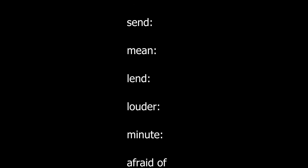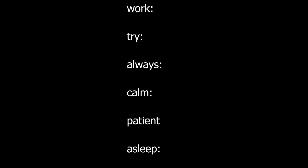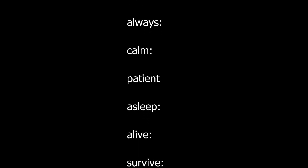Louder. Minute. Afraid of. Usually. Work. Try. Always. Calm. Patient. Asleep. Alive. Survive.